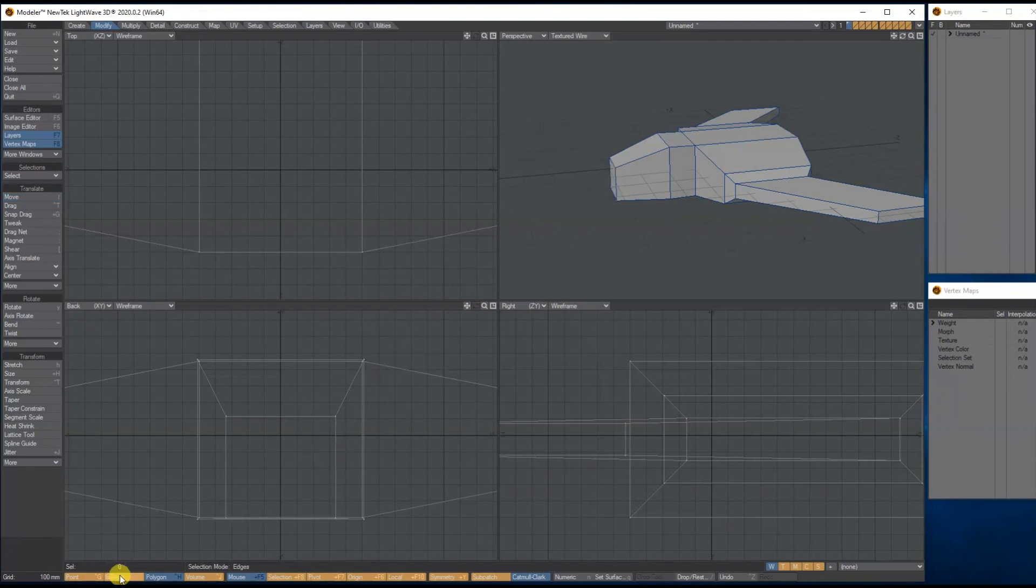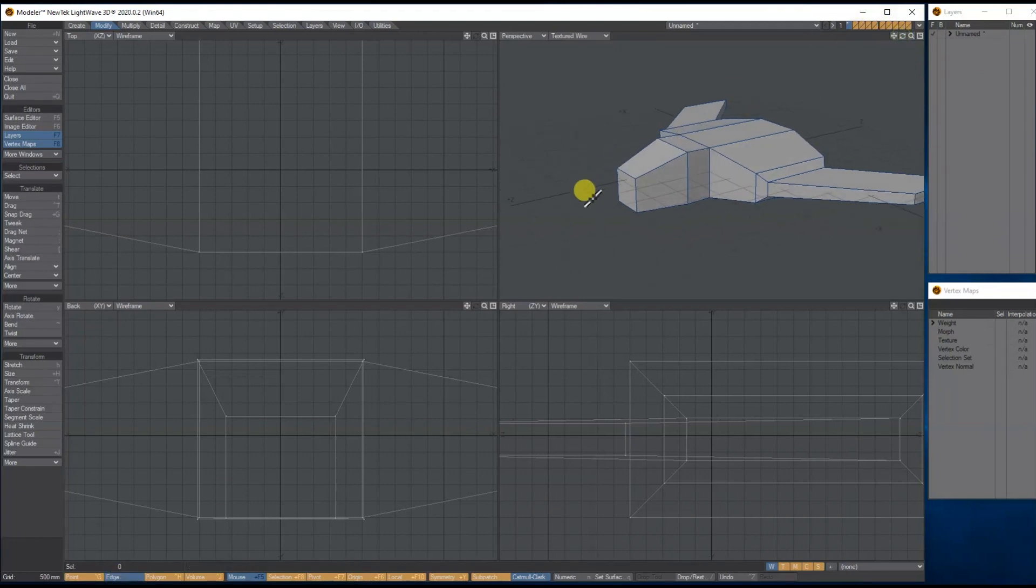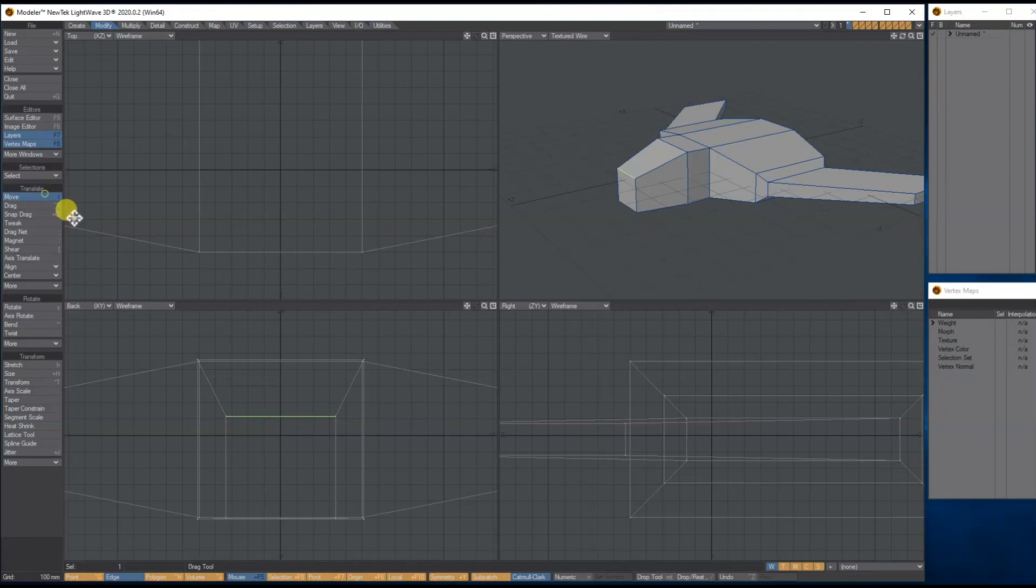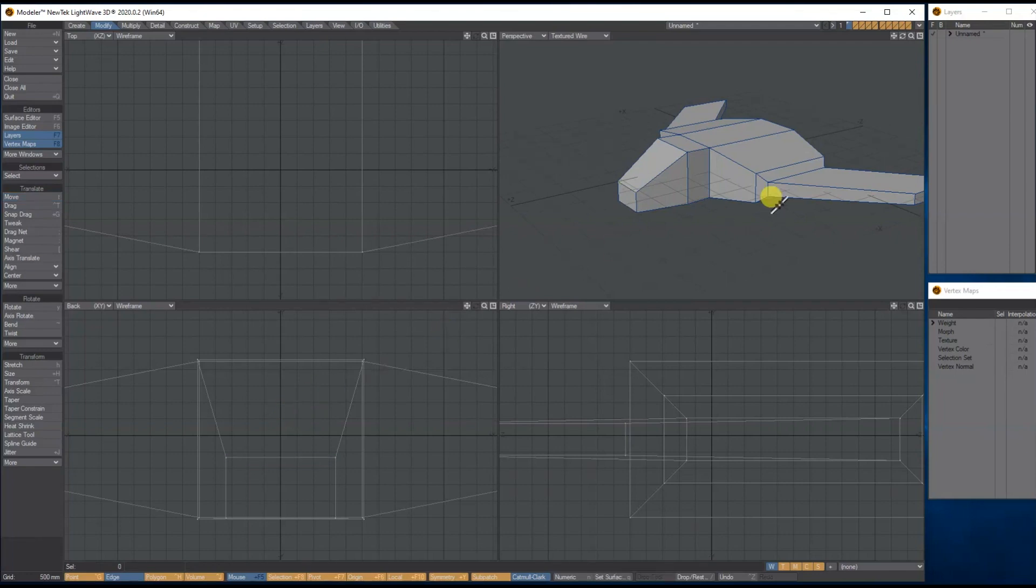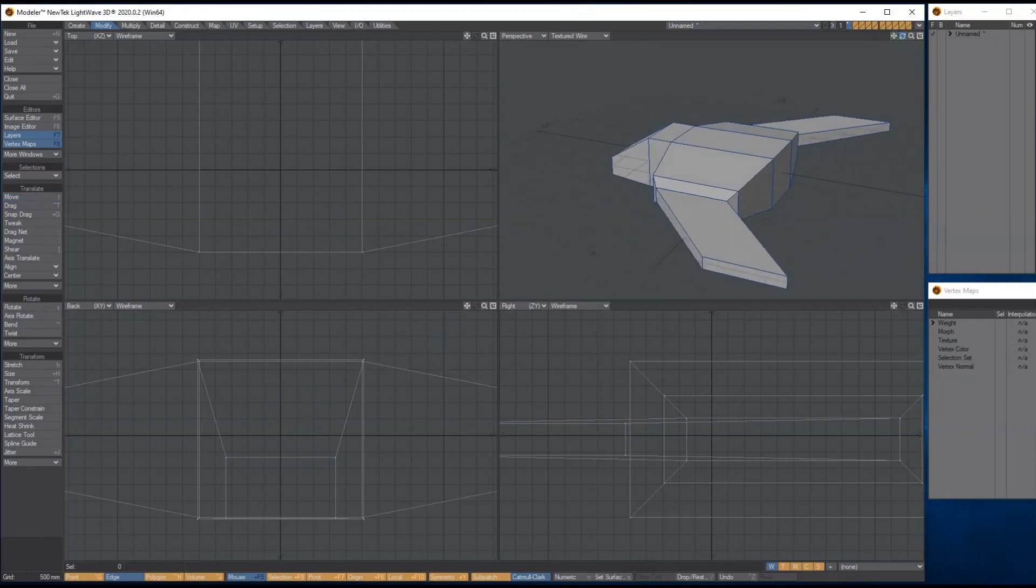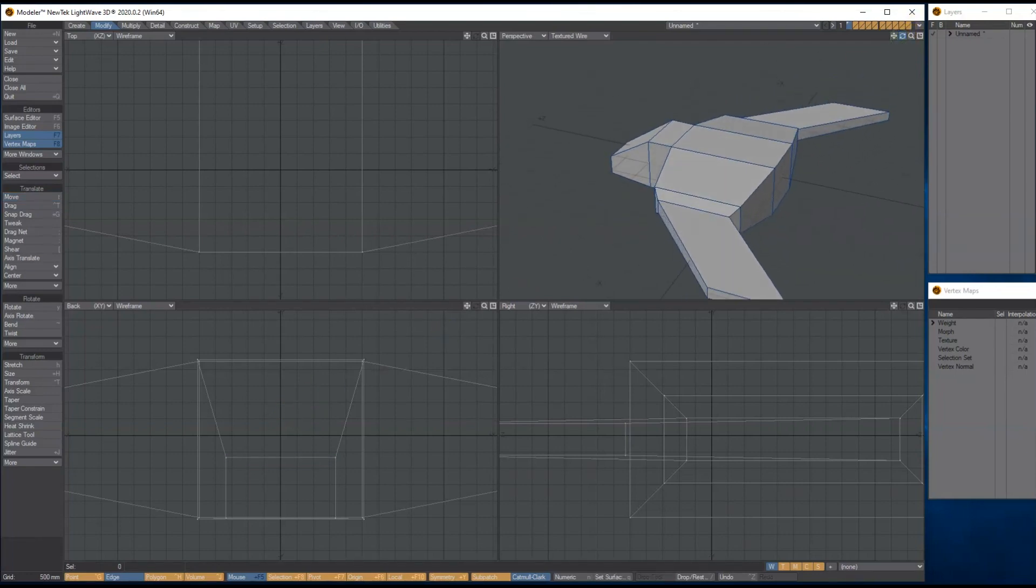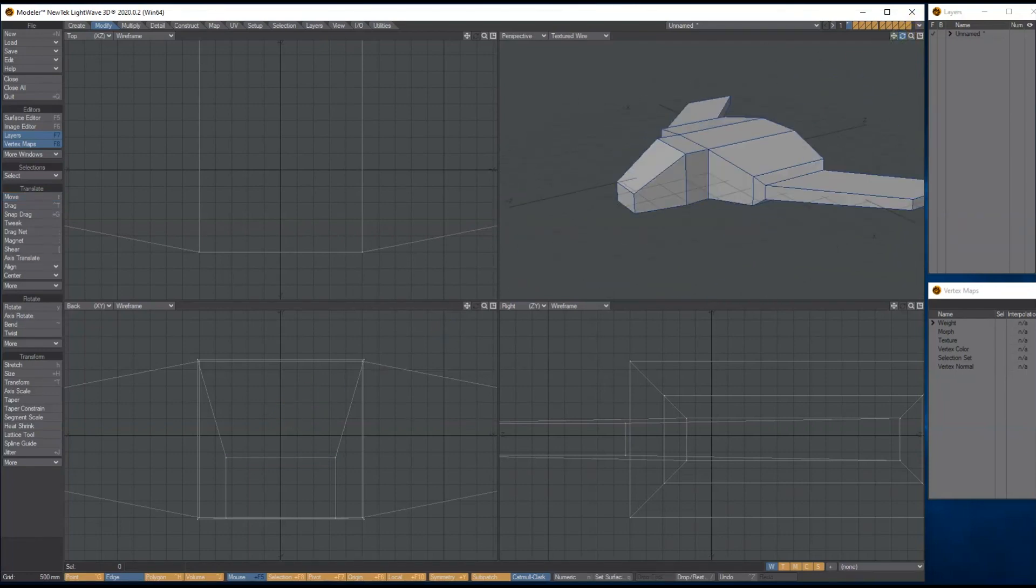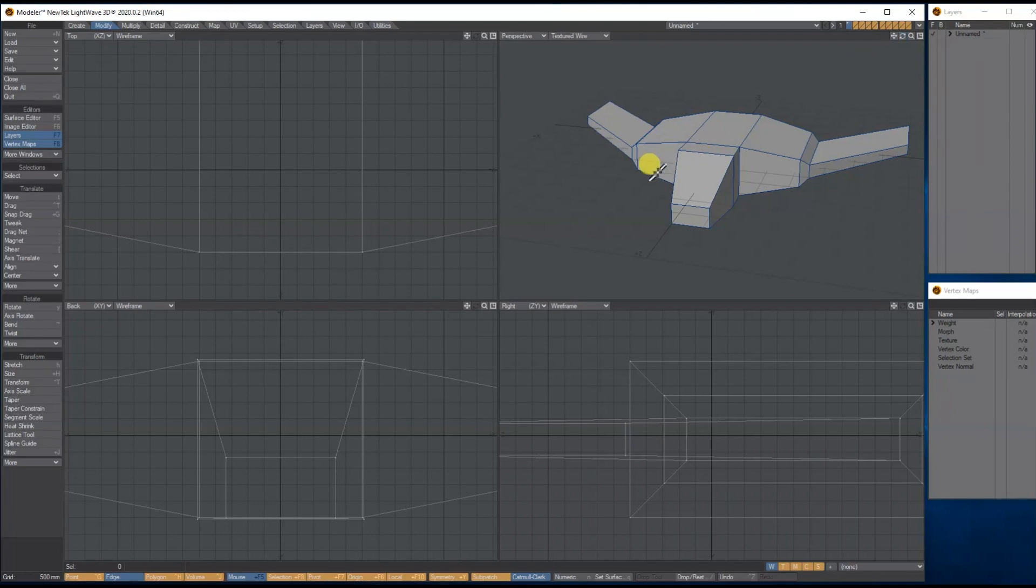Deselect the poly, select the edge tool. Let's select this edge here, and then with the move tool again holding control, let's just move it down a bit lower, something like that.